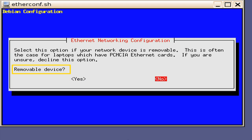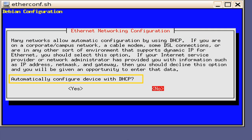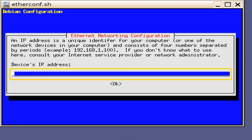The next window will ask if it is a removable device. Select No, because this is fixed to the motherboard. You will then be presented a window asking if you want to automatically configure the device with DHCP. In this example, we will select No so that we can manually address it. It is important to note that Ethernet Zero and Ethernet One should be on a different subnet. In this example, we will key in the IP address of 192.168.100.15.